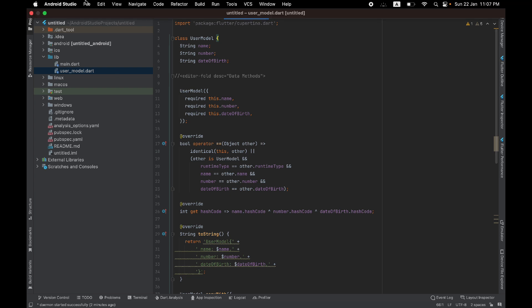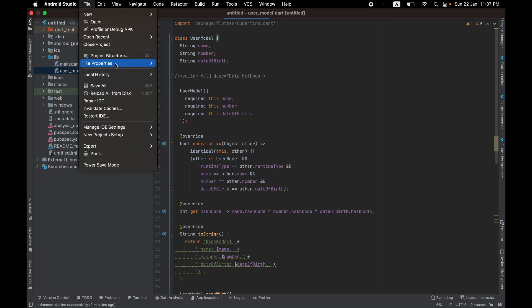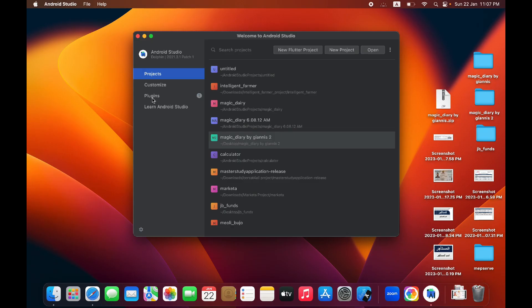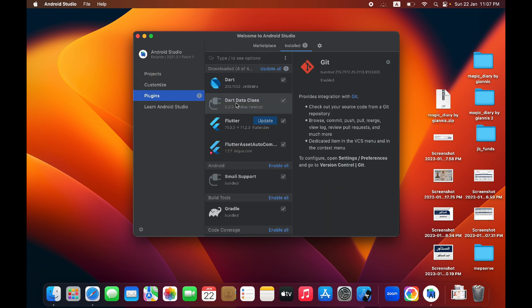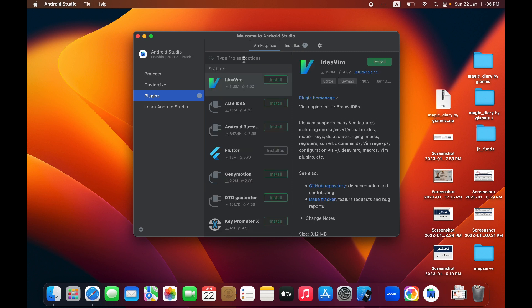I will close this project and go to plugins. Search for the Dart Data Class plugin. I already enabled this plugin, so I don't have to do it again. If you don't have this plugin installed in Android Studio, you will go to the marketplace.